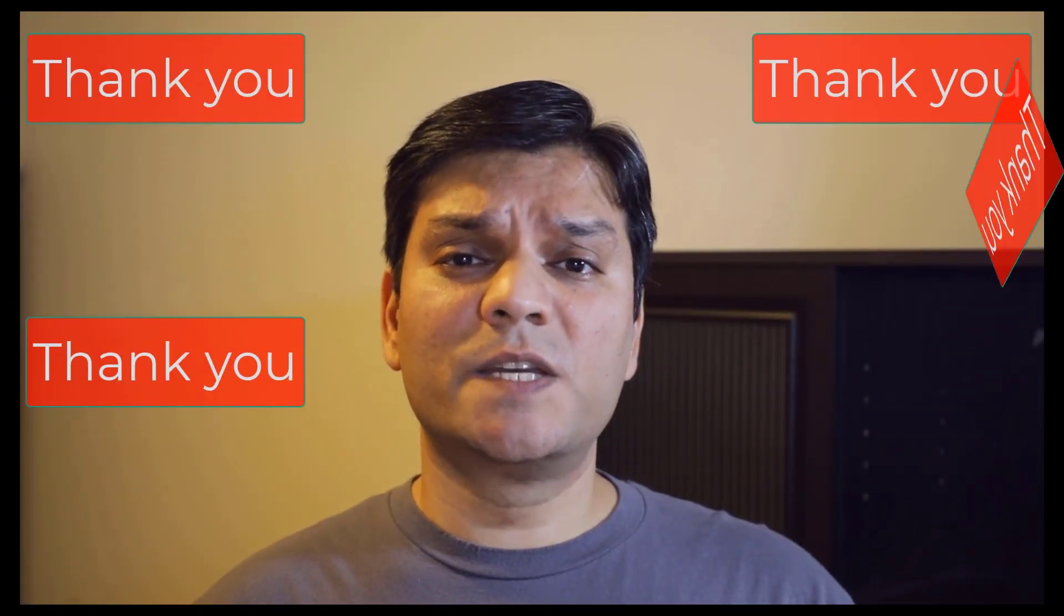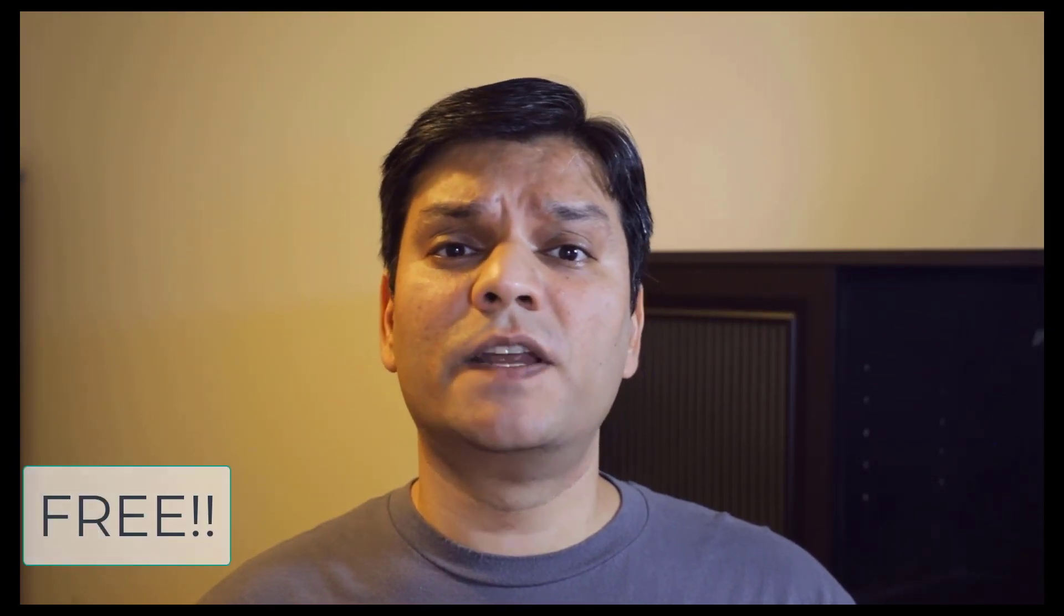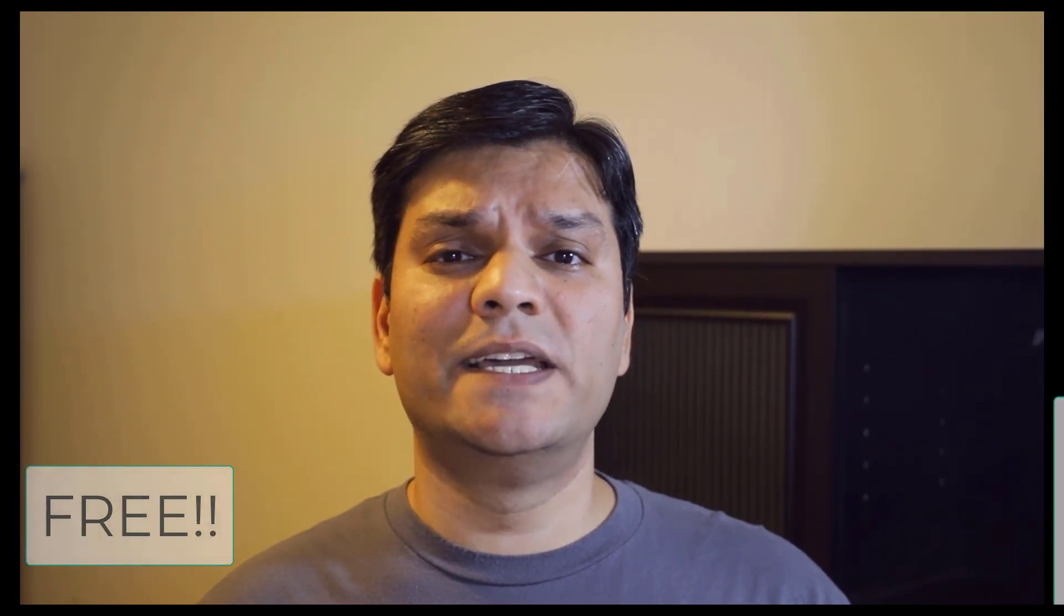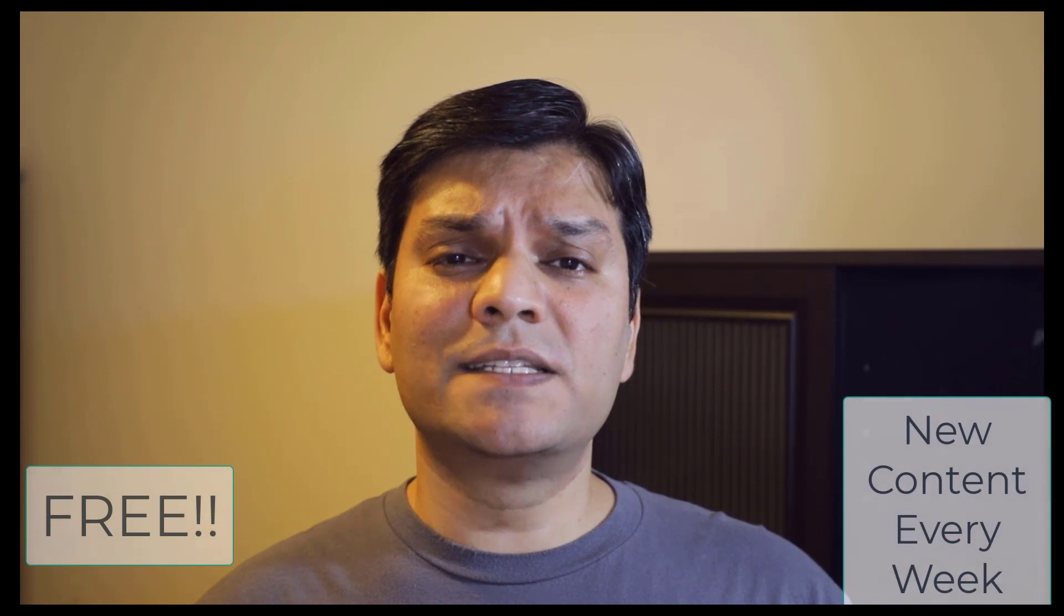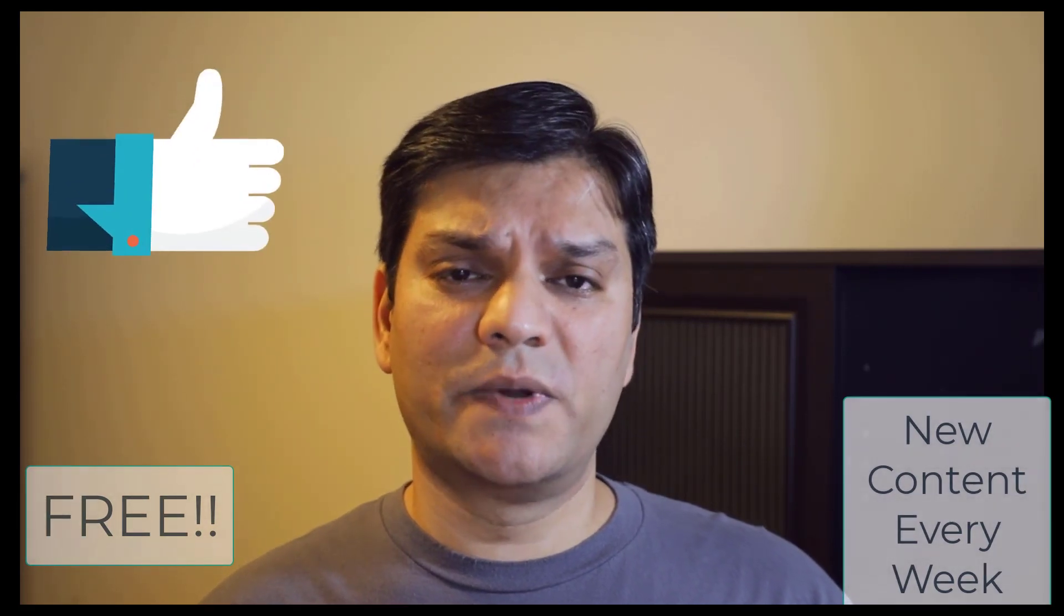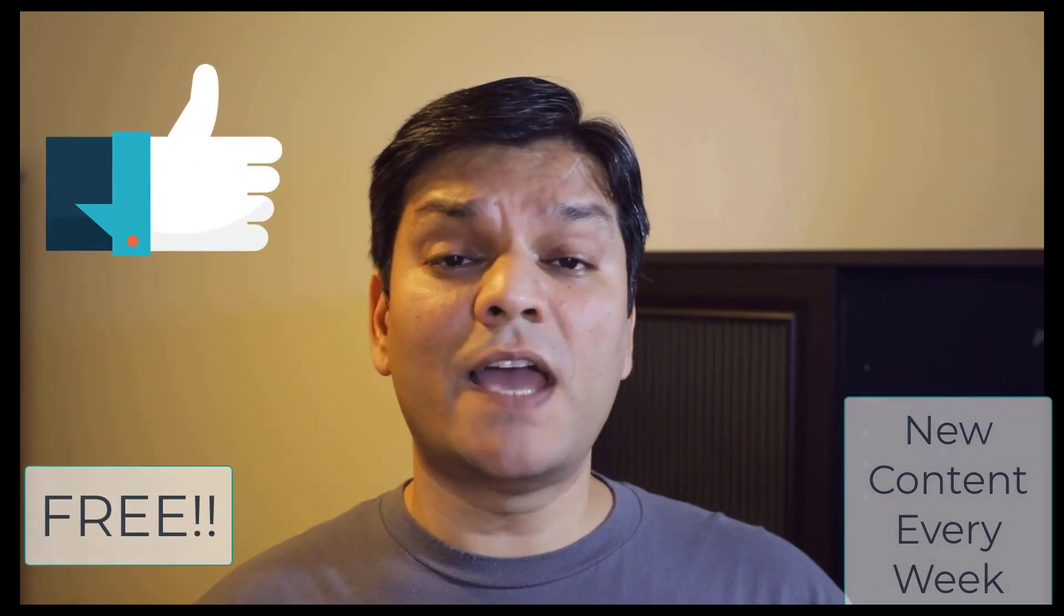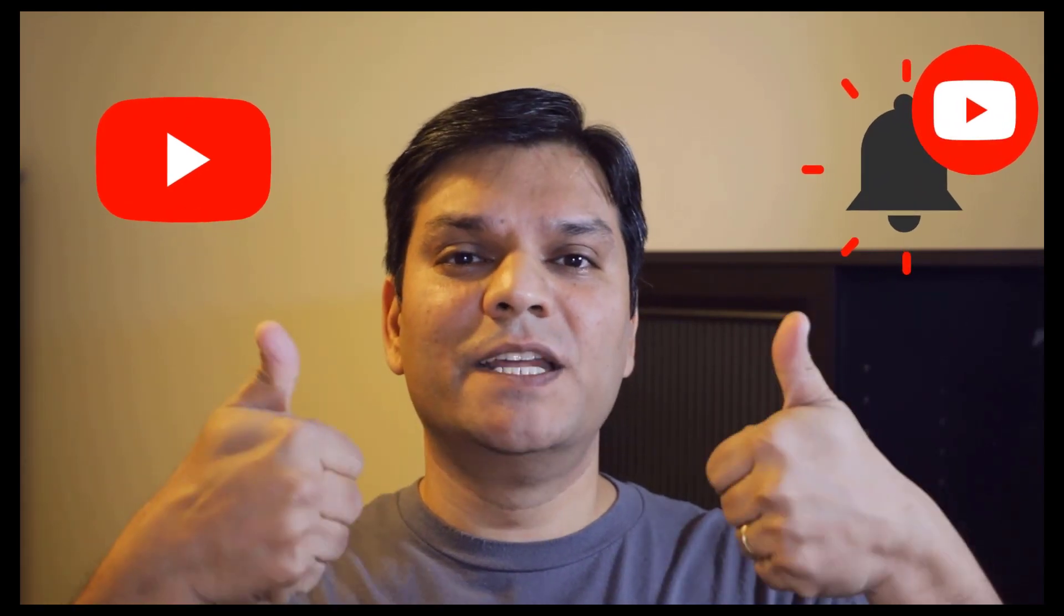Thank you so much for watching my YouTube video. Remember, this is all free with fresh content that is updated on a weekly basis. So if you've already subscribed to my channel, thank you and spread the word. If you haven't already, subscribe, click on the bell notification, and let the learning begin.